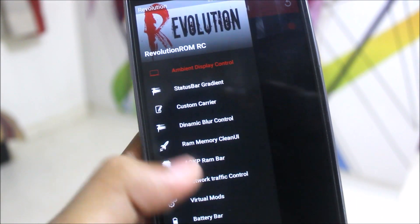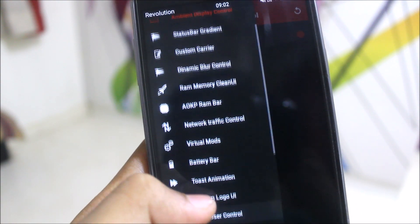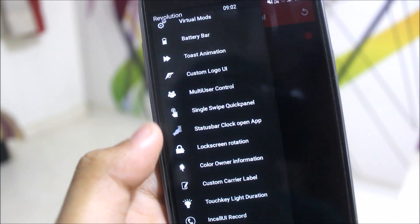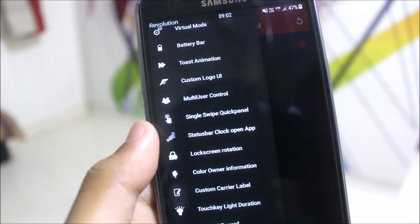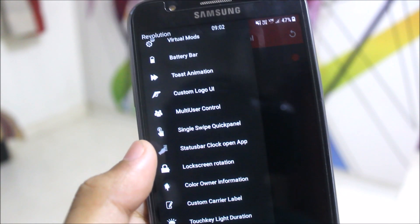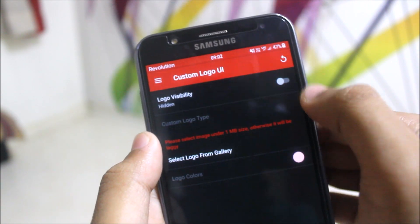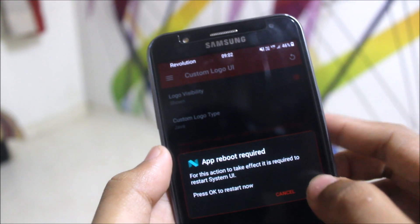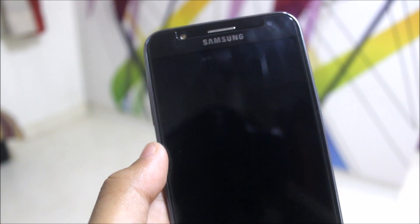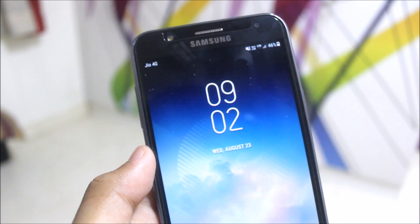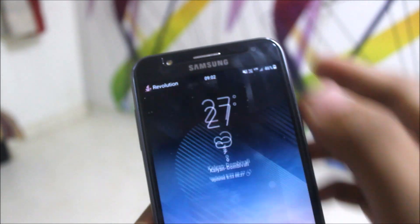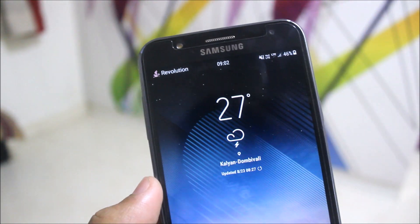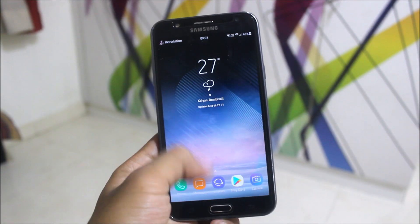These are all of the features we are getting. You can change every single part of your ROM and control it in a very awesome way. We also get the battery bar. There's a custom logo UI — the custom logo is something different. When I choose something it comes out different. This time I will choose Java. It requires a System UI reboot. And now it's working — we are getting the Java symbol.